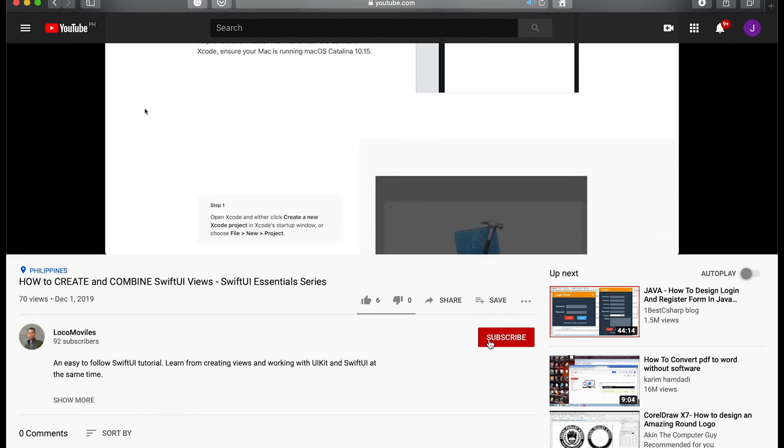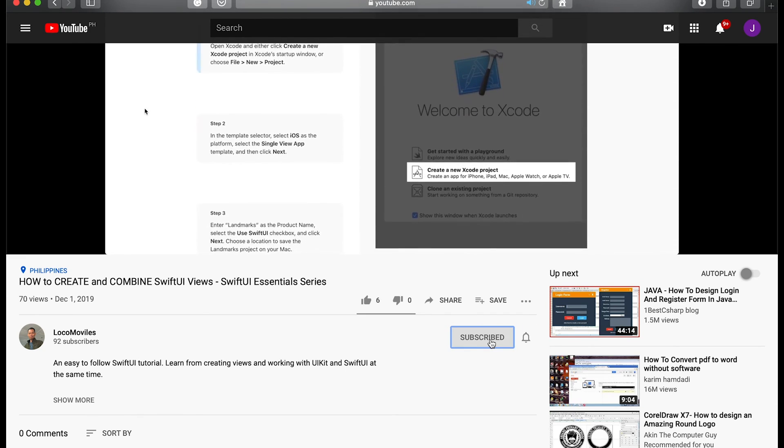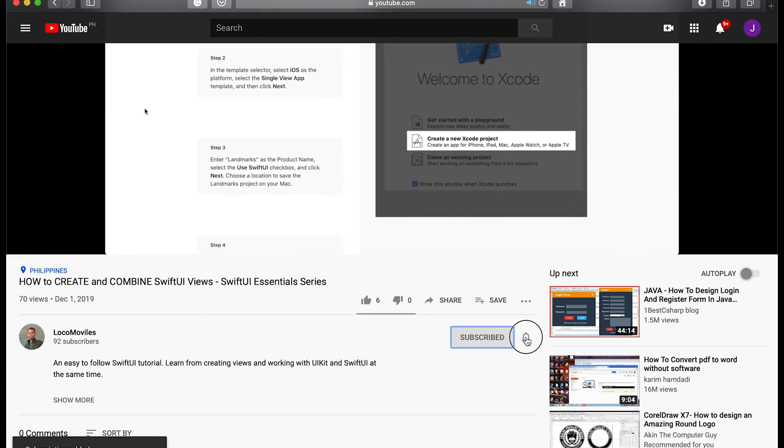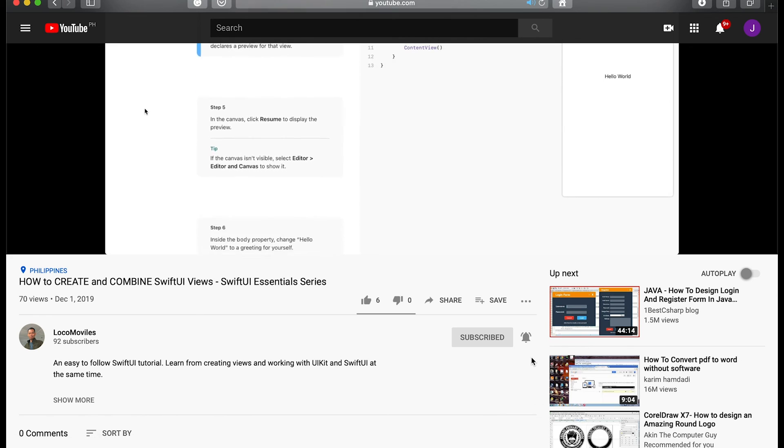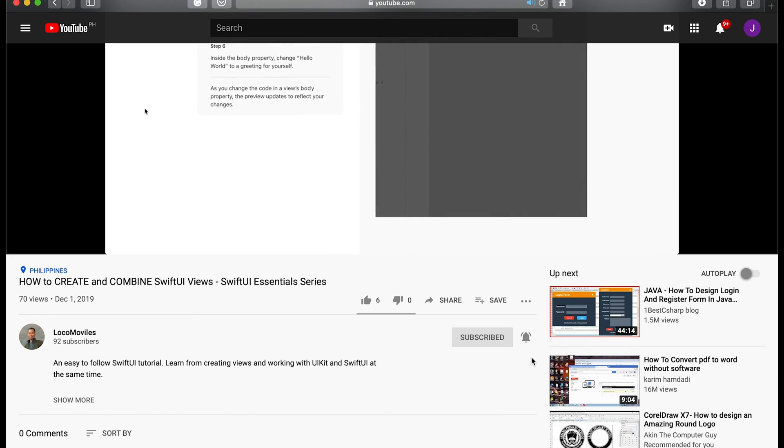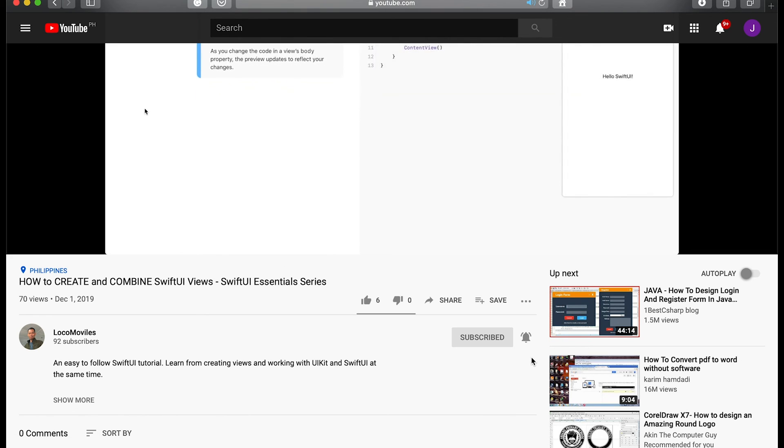If you haven't subscribed yet, click the subscribe button below, and then click the bell icon to enable receiving updates from this channel.